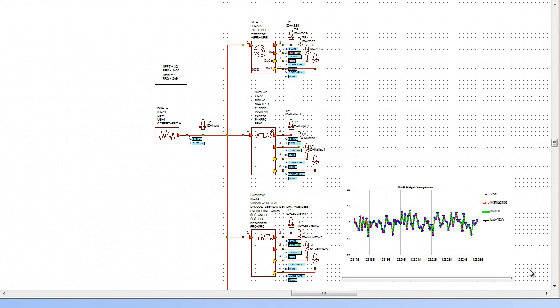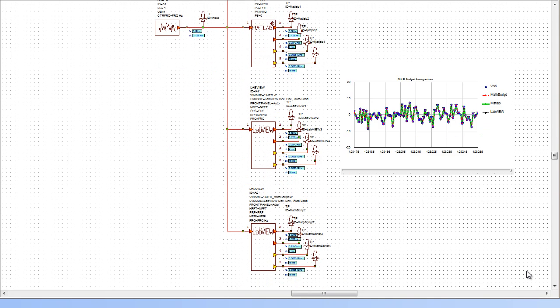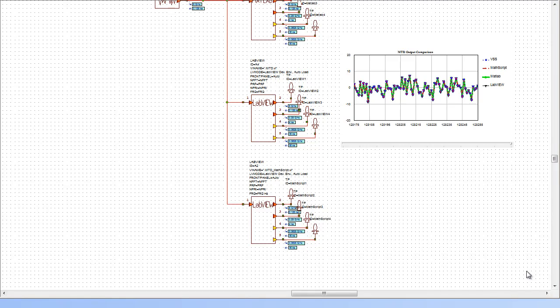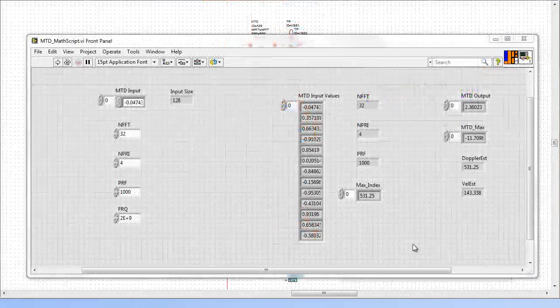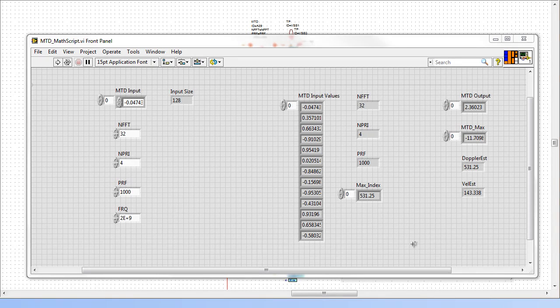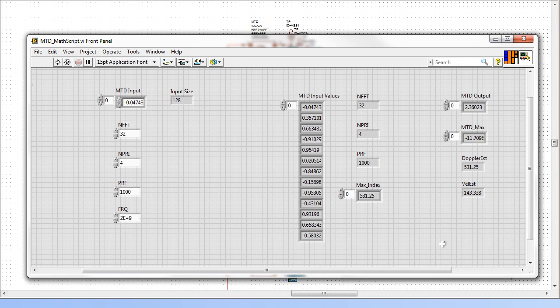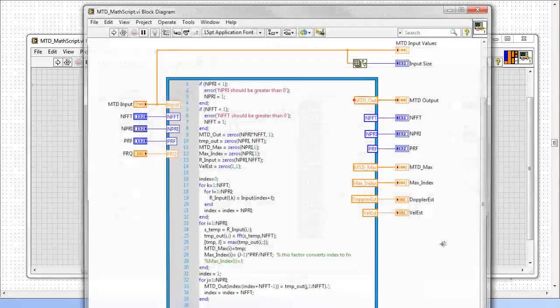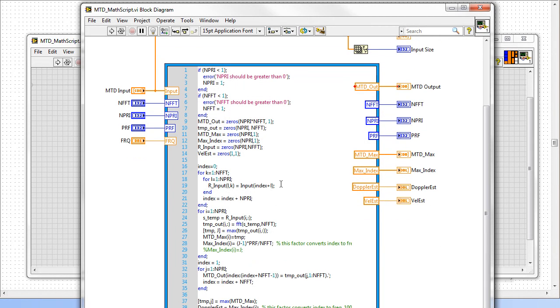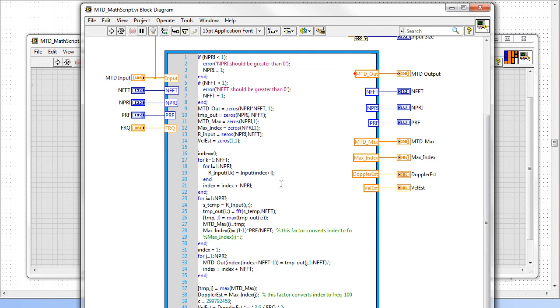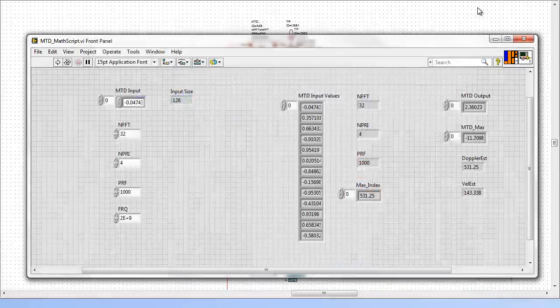One more option I would like to illustrate in this example is the use of the LabVIEW MATSCRIPT node to execute MATLAB code from within LabVIEW. MATSCRIPT is a native compiler for custom M files and generates code that can run in real-time hardware. The code from the MTD function was pasted into the MATSCRIPT node and was ready to run with very minor modifications.